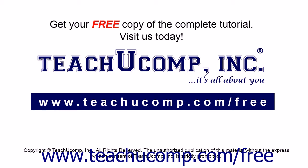Get your free copy of the complete tutorial at www.teachucomp.com/free.